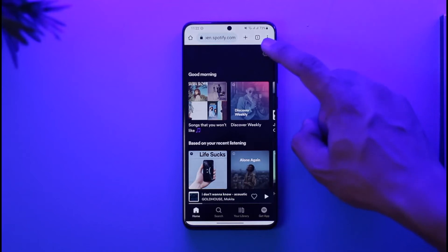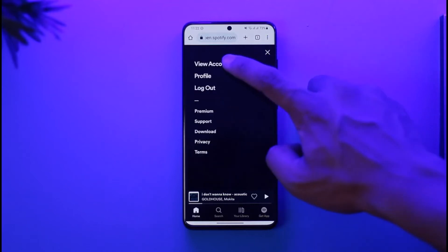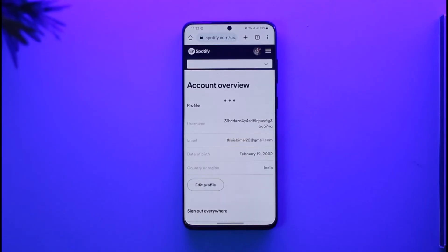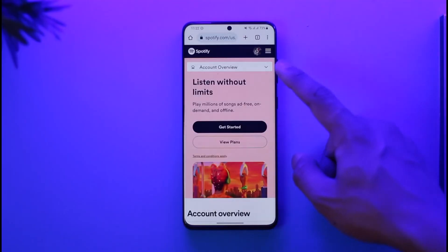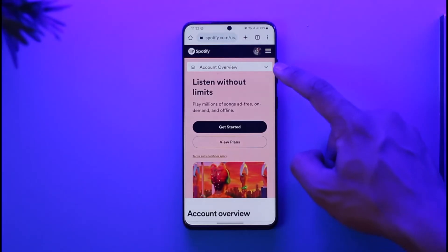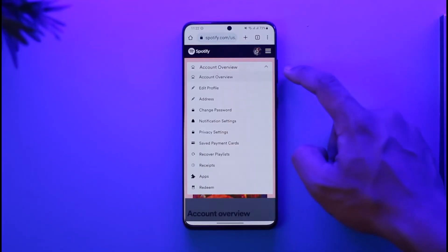Now you want to make sure to tap the gear icon from the top right hand side of the screen, and then go to the option called 'View Account'. Once you go to View Account...